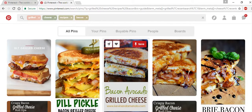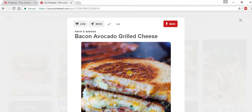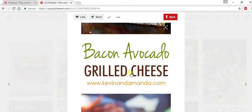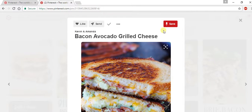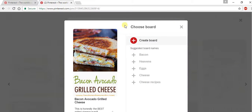Let's save this one. You're just going to click on the image itself, and then hit save up in the corner. When you save a pin on Pinterest, you have to save it to a board, and those are usually specific to the topic that you're covering.